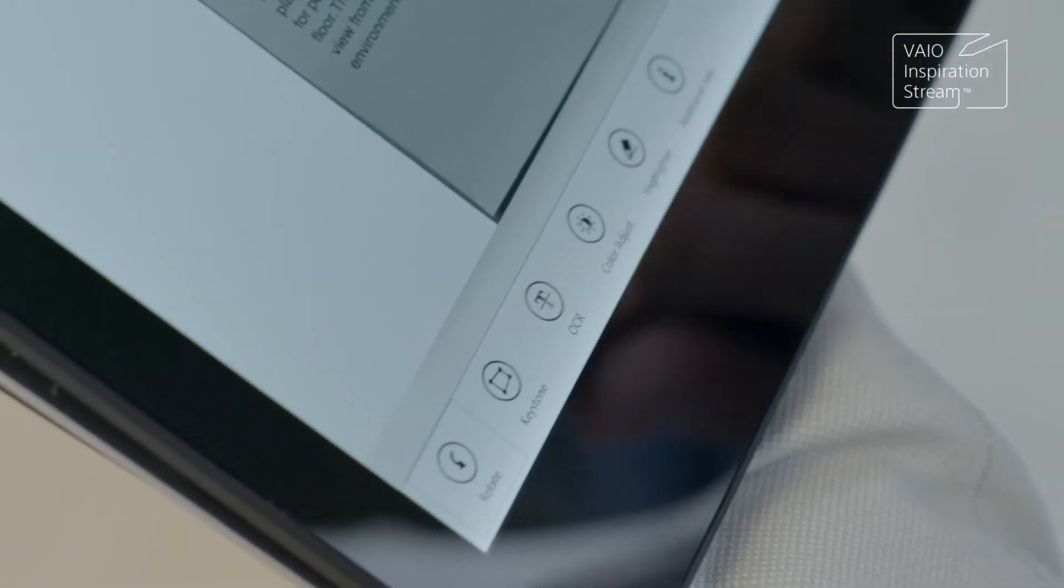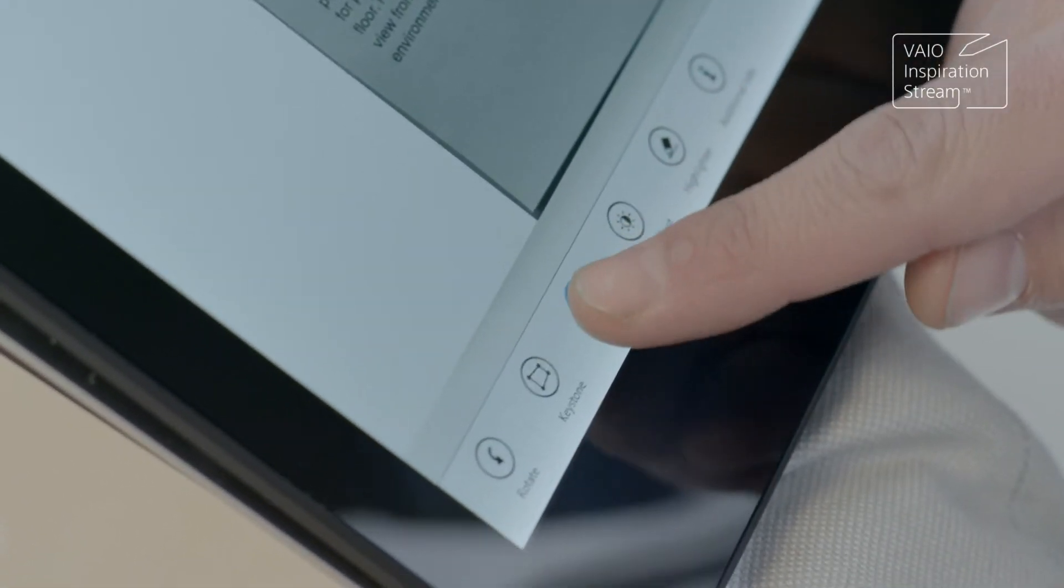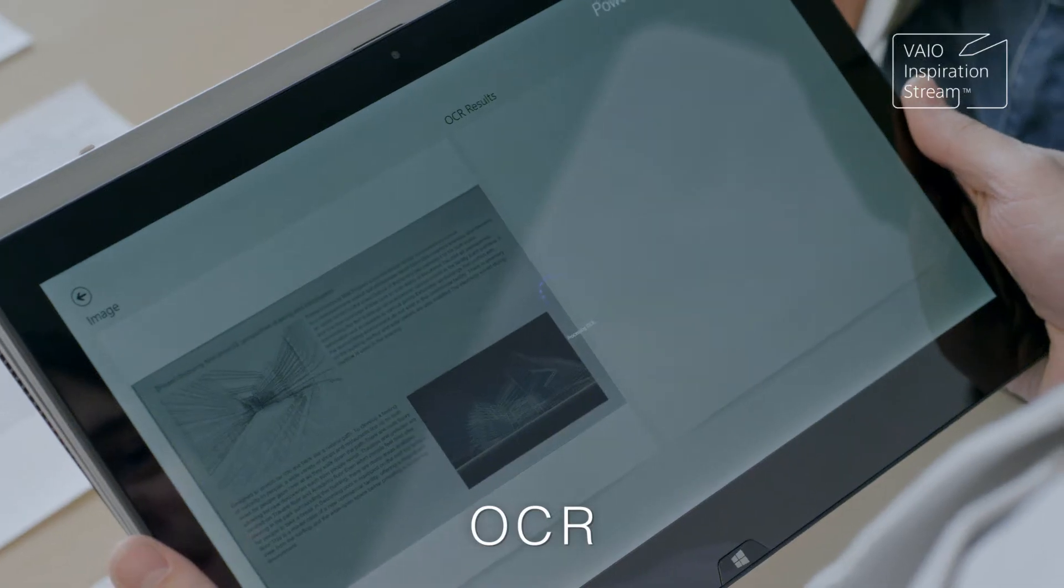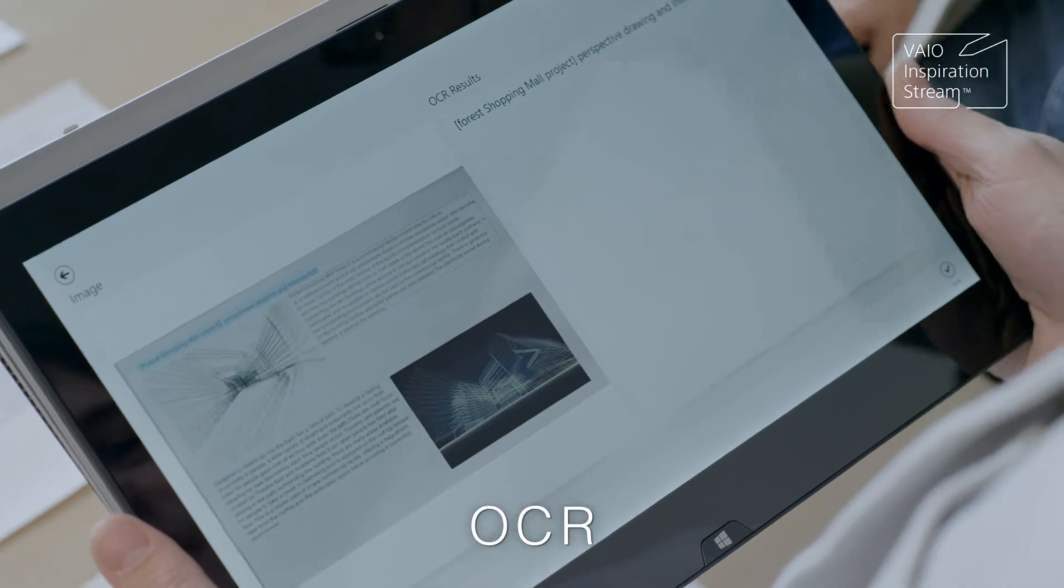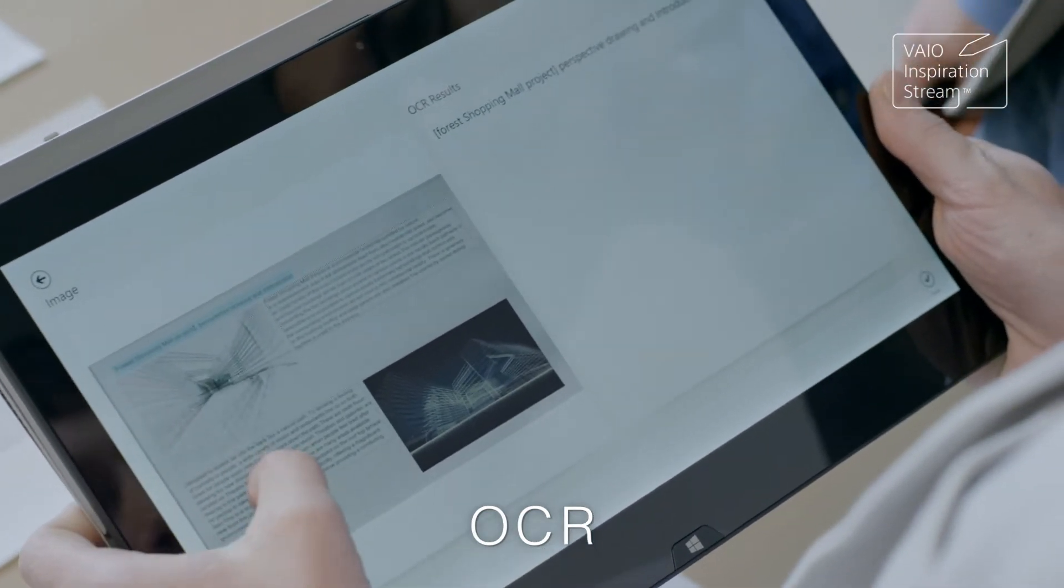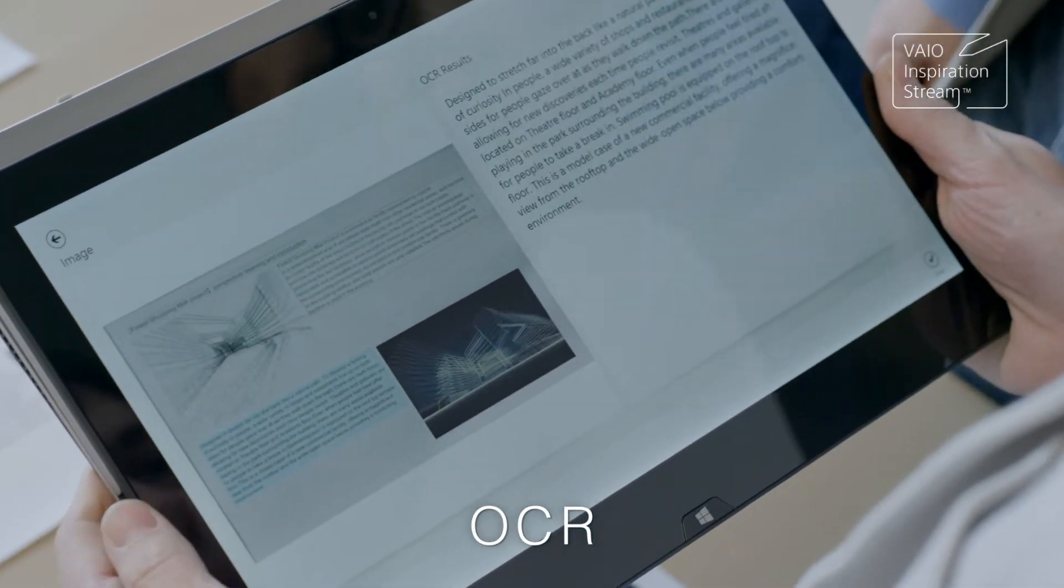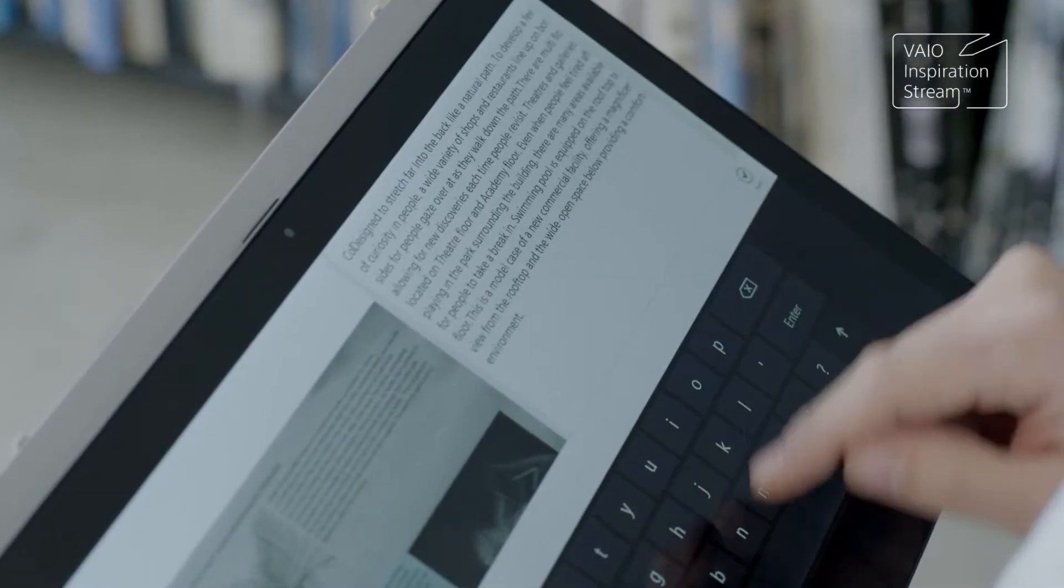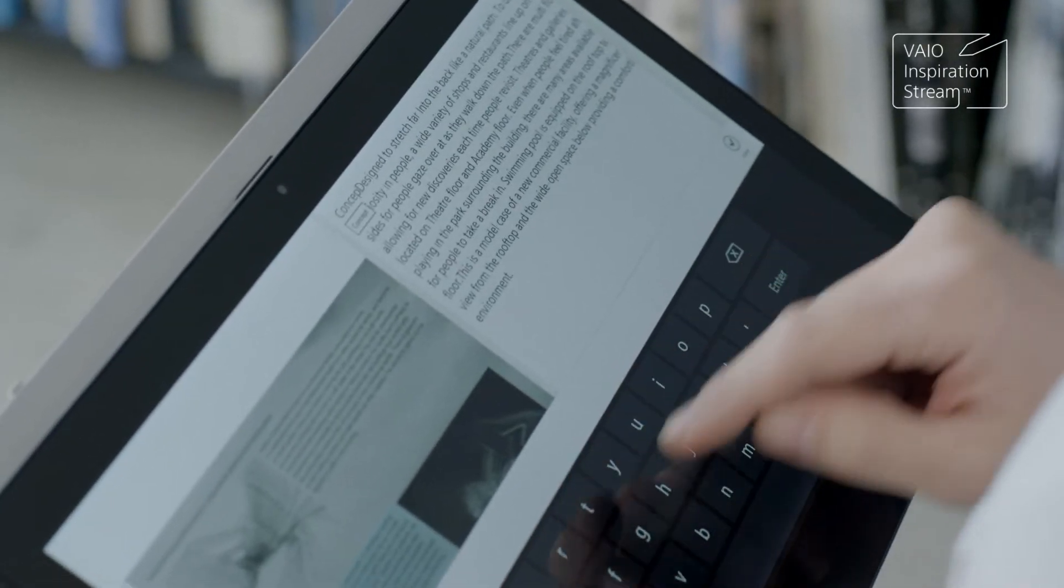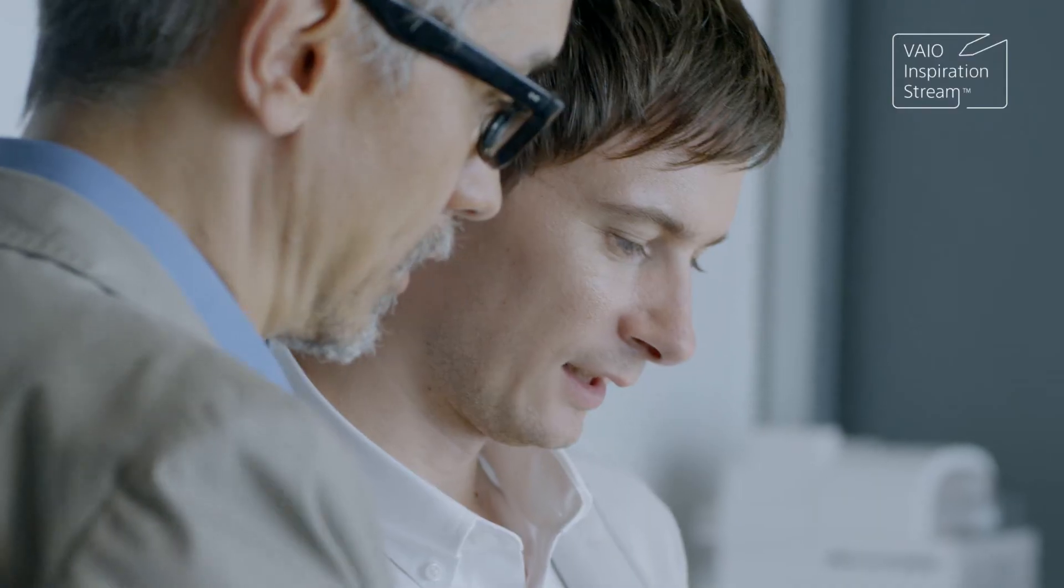OCR is another useful feature in VioScan, which recognizes and extracts just the text data from your captured image. It saves you time by eliminating the need to input the text manually.